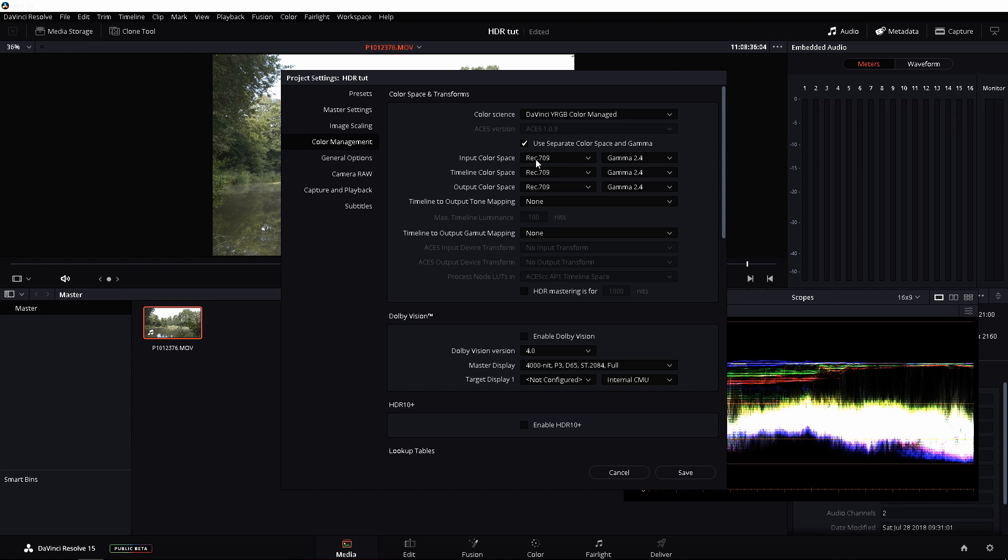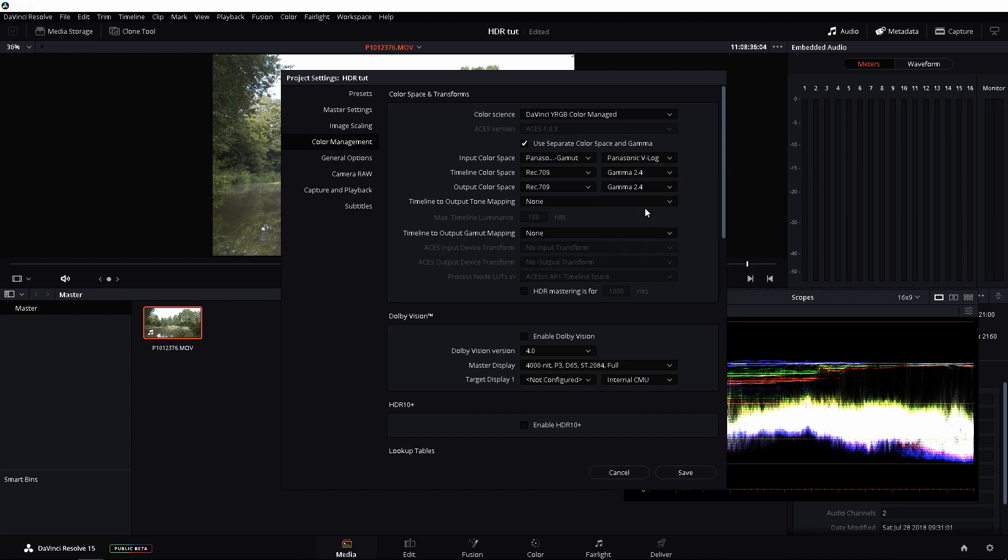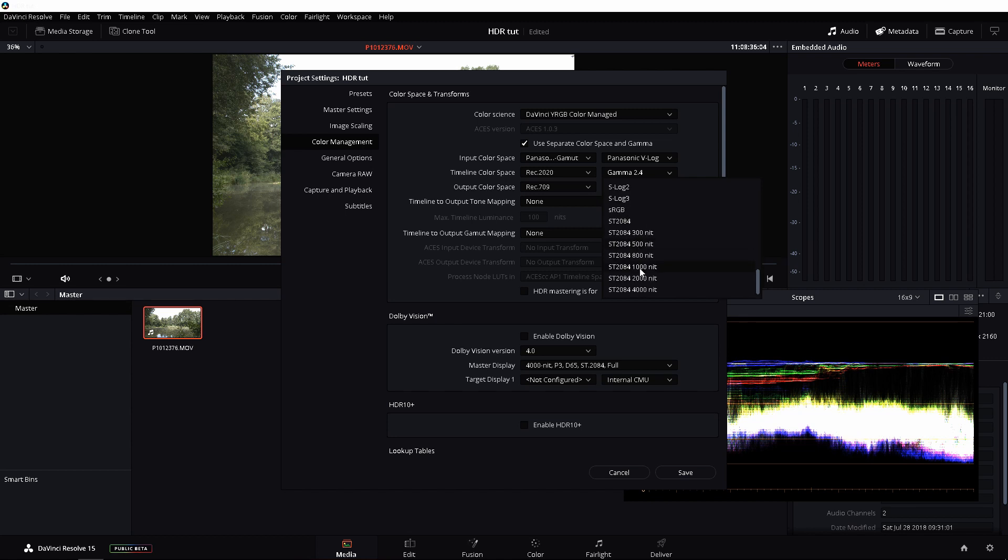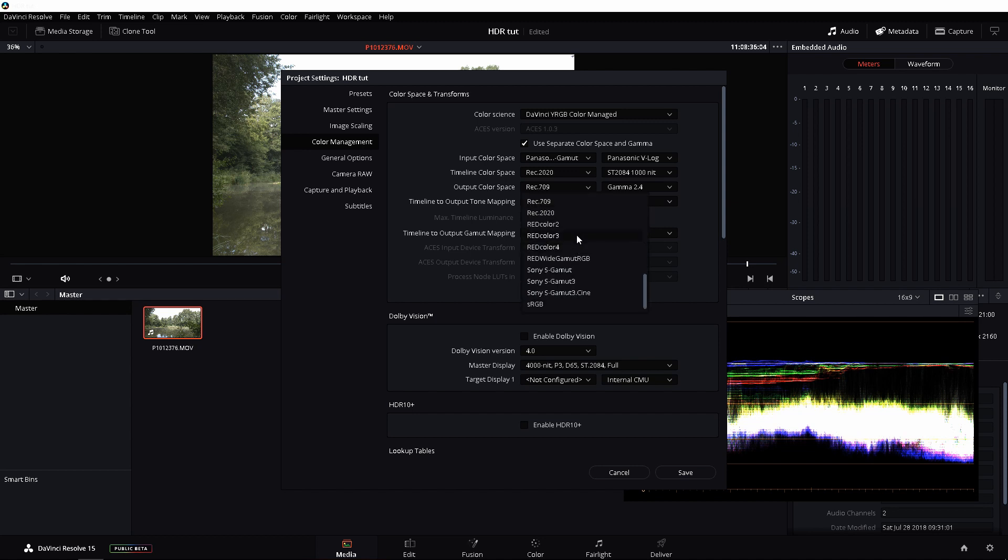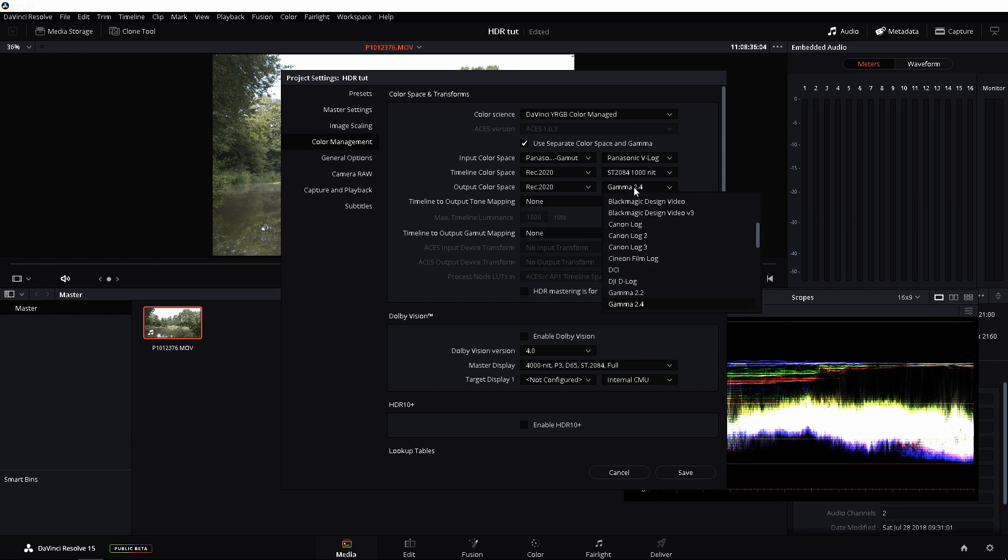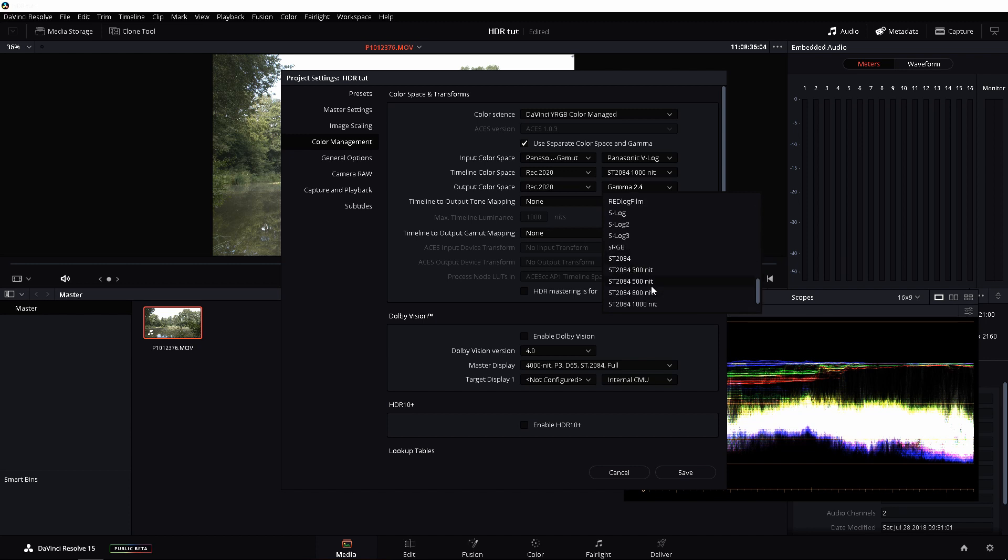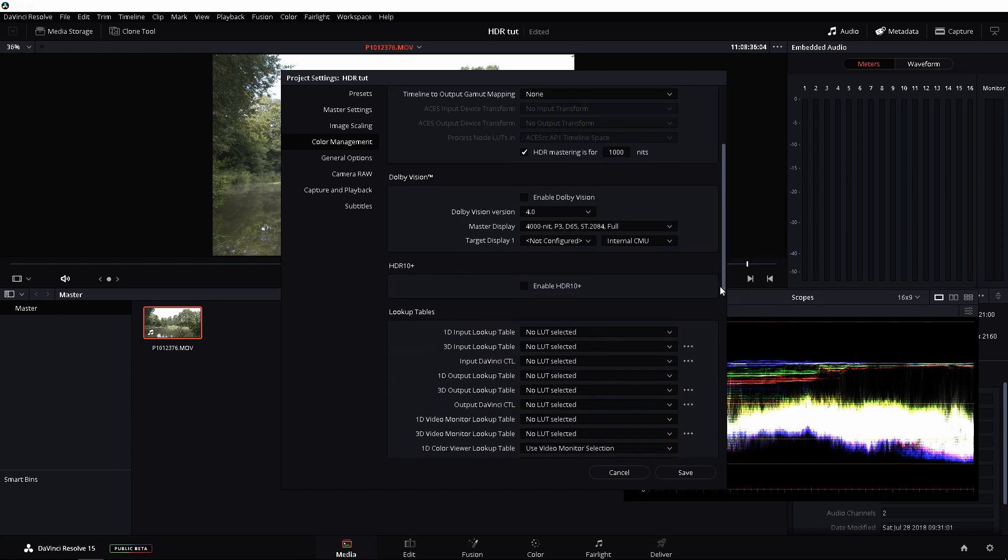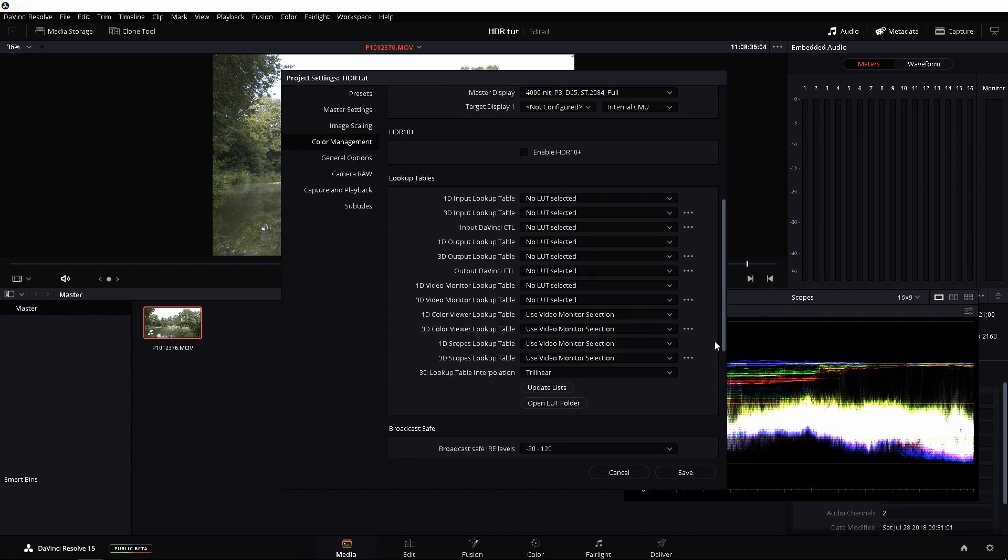We're going to click Use Separate Color Space and Gamma. Input Color Space, I'm going to do what my footage is, which is a Panasonic V-Gamut. We're going to go with Panasonic V-Log. For Timeline Color Space, I'm going to use Rec. 2020, which is HDR. We're going to go to ST2084, 1000 nits. Just follow along. I know this is all crazy, but just follow along. Same thing for the output. Scroll all the way down. 1000 nits. Maximum Luminance is 1000 nits. We're going to click HDR Mastering for 1000 nits. You're going to leave the Dolby Vision and HDR 10 Plus alone for now.